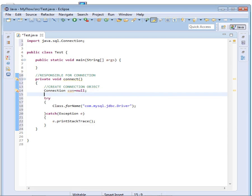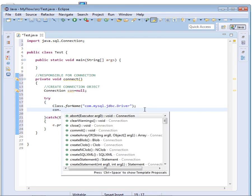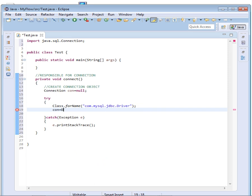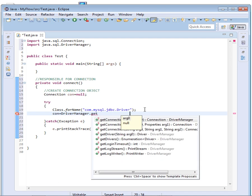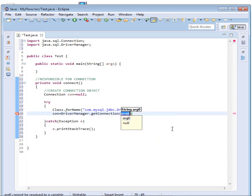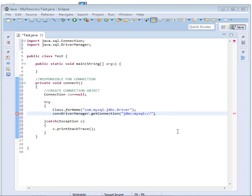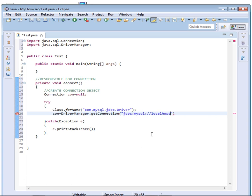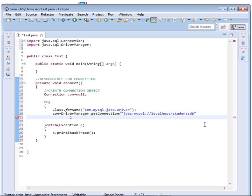Now I'll come and say con, con is equal to DriverManager.getConnection. Now inside there I'll type JDBC, then colon, then MySQL, then colon, then localhost. Remember I have MySQL server running right now. Then localhost, then the database name. My database is known as StudentsDB. Make sure please you get it right, StudentsDB. Then I'll just add plus over there and come over down here.